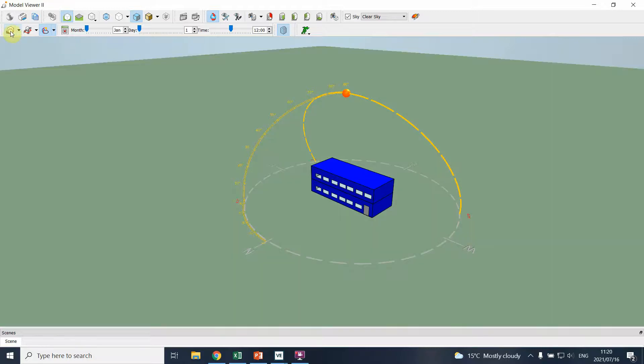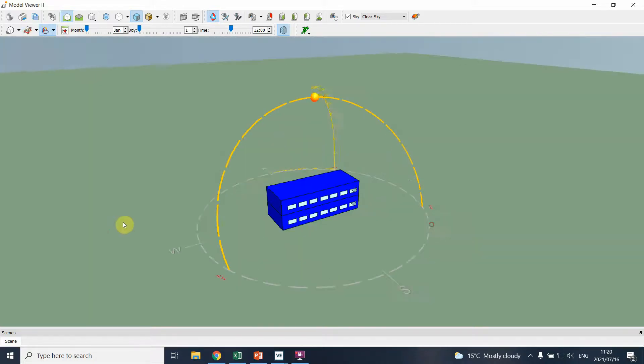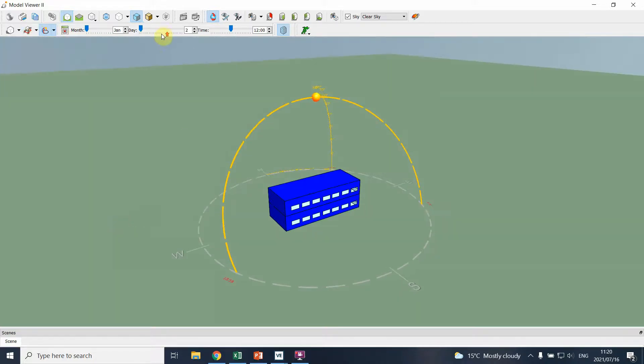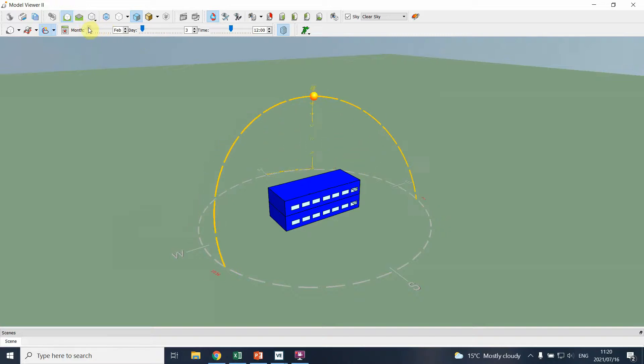What I find helpful is that I can actually switch on the shadows that we use, and then also the solar path.